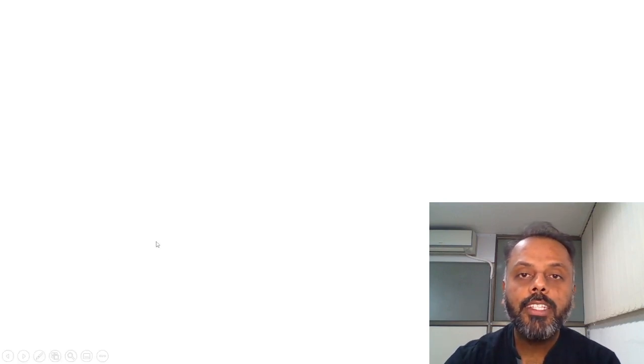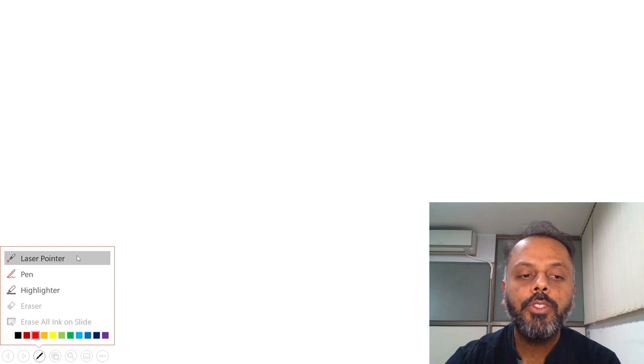Hello everyone, welcome to my YouTube channel, Biochemistry Basics by Dr. Amit. Today we are going to quickly revise the use of various enzymes in clinical diagnosis, which will be helpful for first year MBBS students, NEET PG students, as well as for future clinical practice. So let's start.